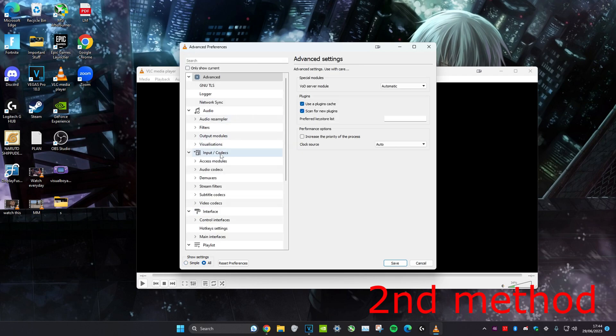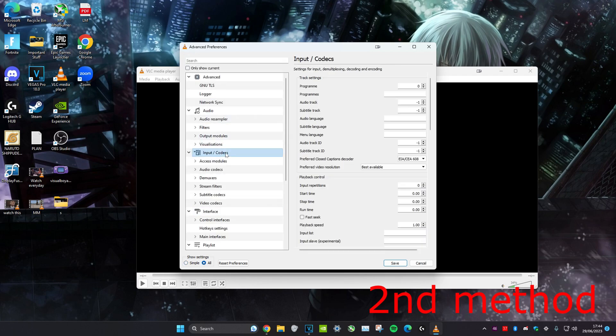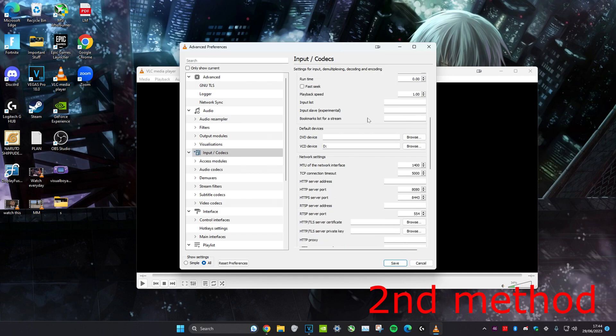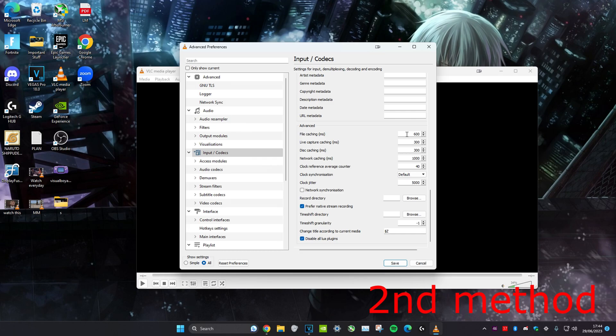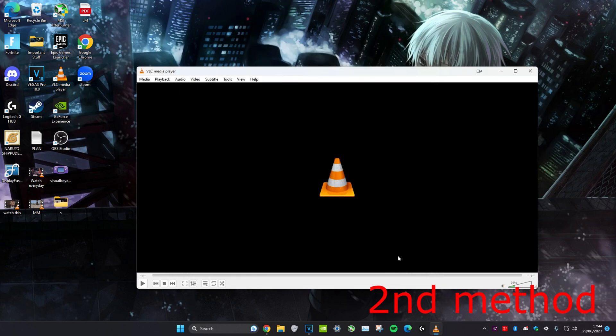Head over to Input/Codecs, click on it, and scroll down to the very bottom. For File Caching, double the number - for example, if it's 1000, make it 2000; if it's 300, make it 600. Just double whatever number is on your computer, then click Save.